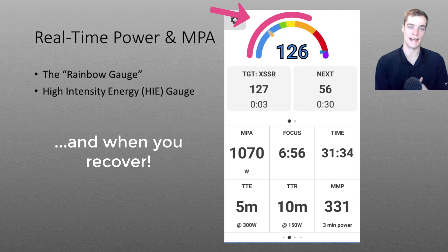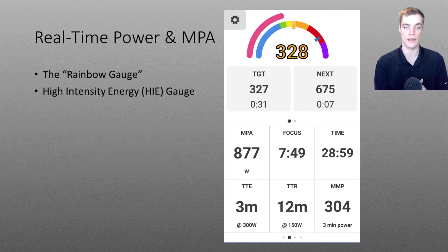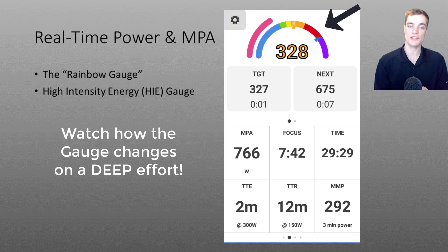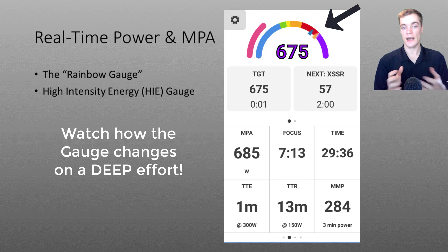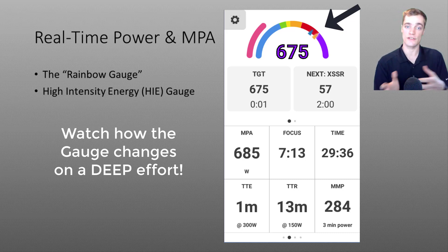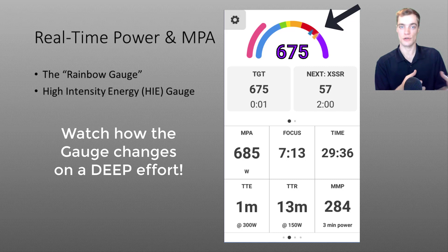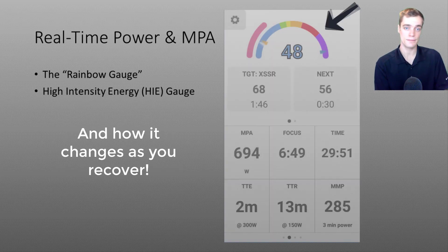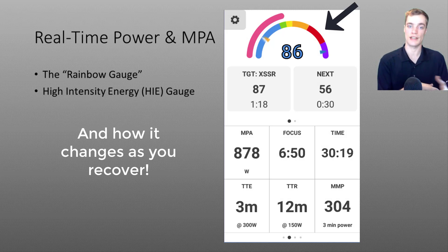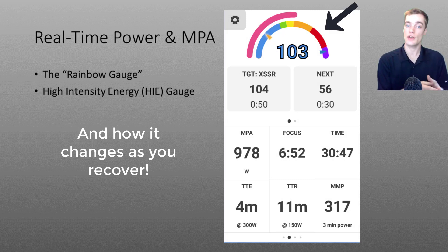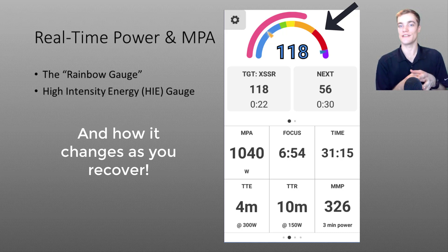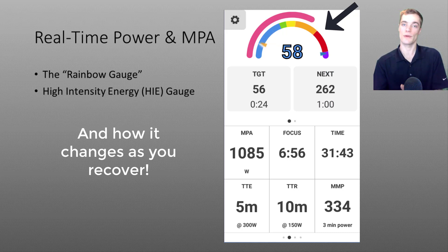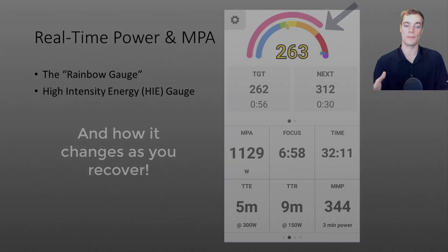Now there's one other thing that I'd like to point out about the rainbow gauge and that's how the overall power gauge changes during a deep effort. I want you to notice how the purple part of the power gauge is collapsing the red and the orange regions towards your threshold. In many ways this is similar to how MPA limits your power closer and closer towards threshold when you get fatigued. And as you ride below threshold and your HIE and MPA recover notice how the yellow orange and red regions expand again and your purple region shrinks as your MPA goes back up.